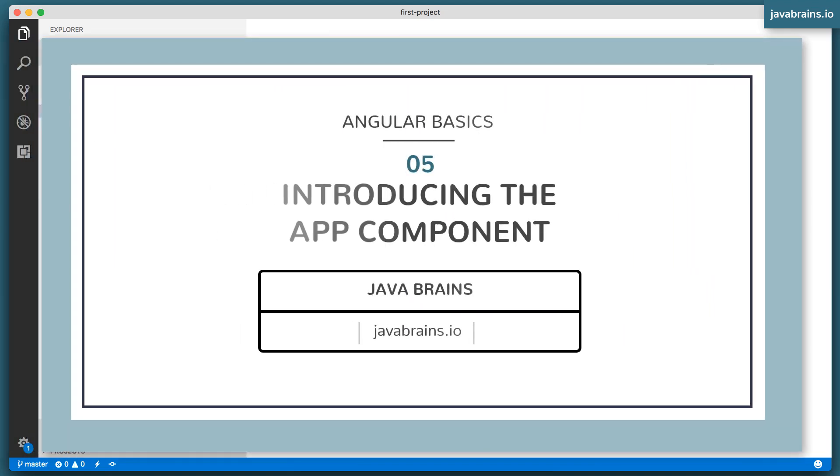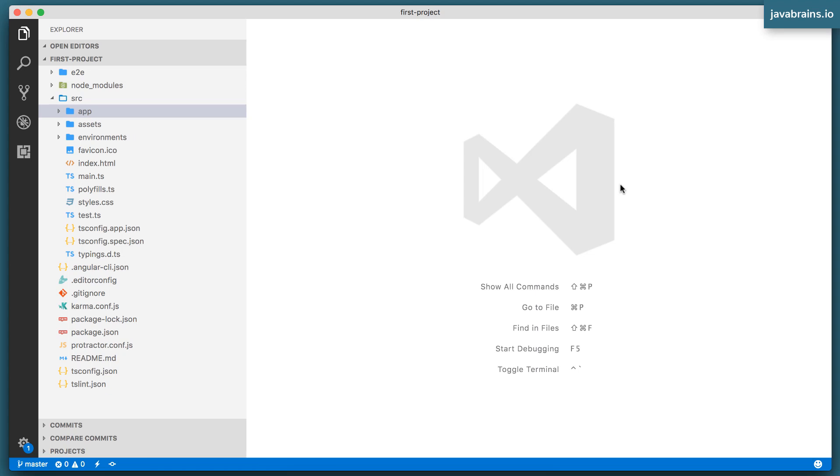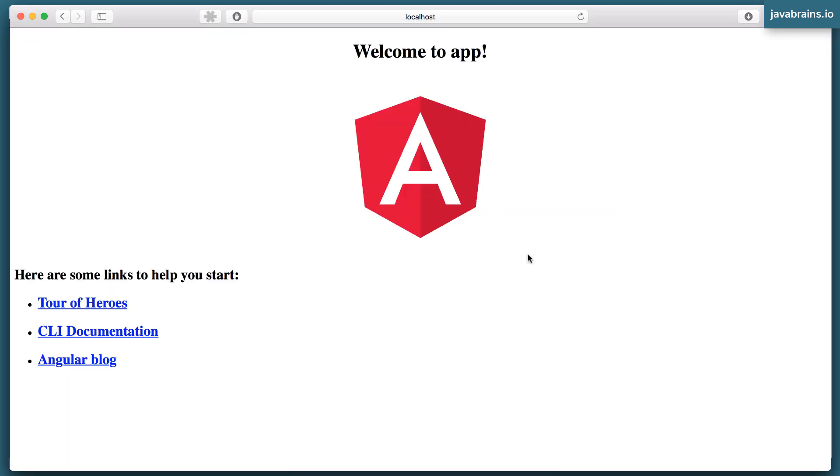Now what is this project that the Angular CLI has created? What has it done? We know what it looks like, right? We've seen the UI. This is what it renders when we execute it, when we load the project. But how has it created this?